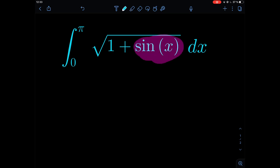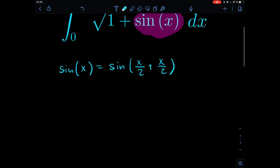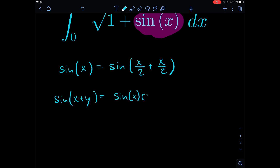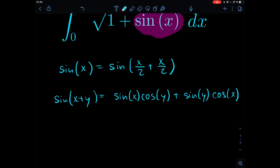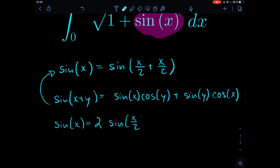First, we look at the sine function and use an addition theorem to rewrite it. We can say that sine of x equals sine of (x/2 + x/2). Using the addition theorem — sine(x+y) = sine(x)cos(y) + sine(y)cos(x) — we get that sine of x can be written as two times sine of x/2 times cosine of x/2.